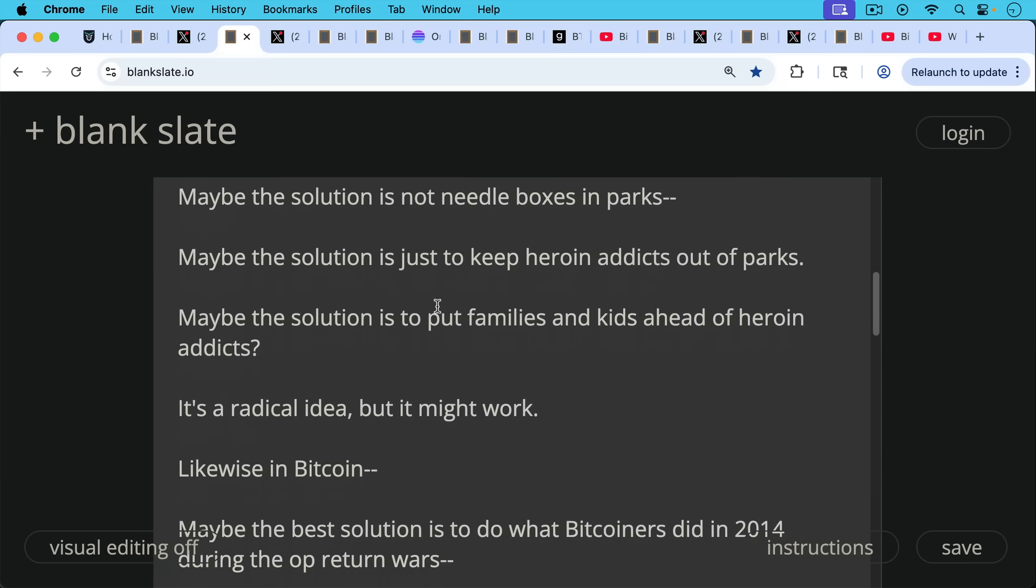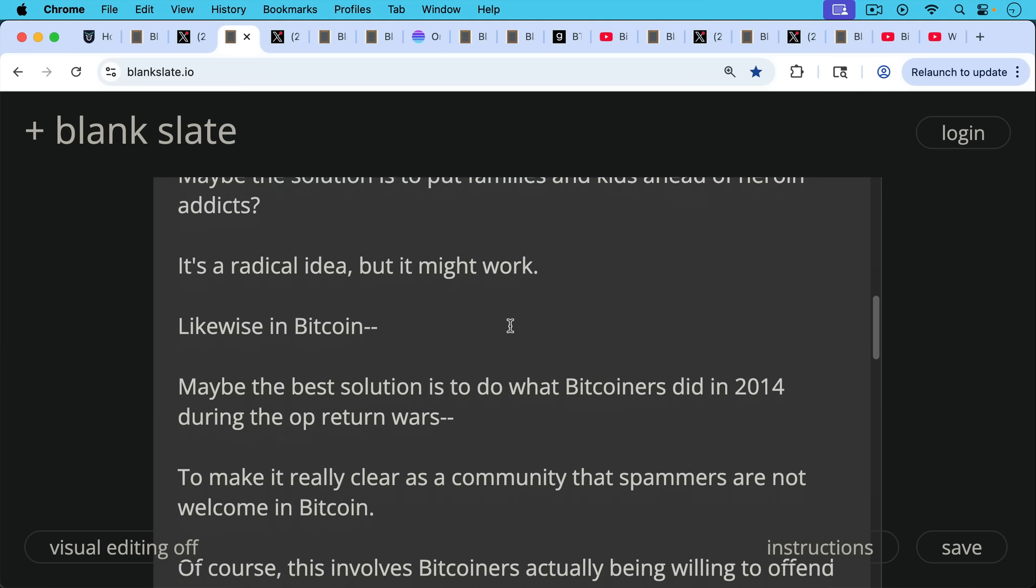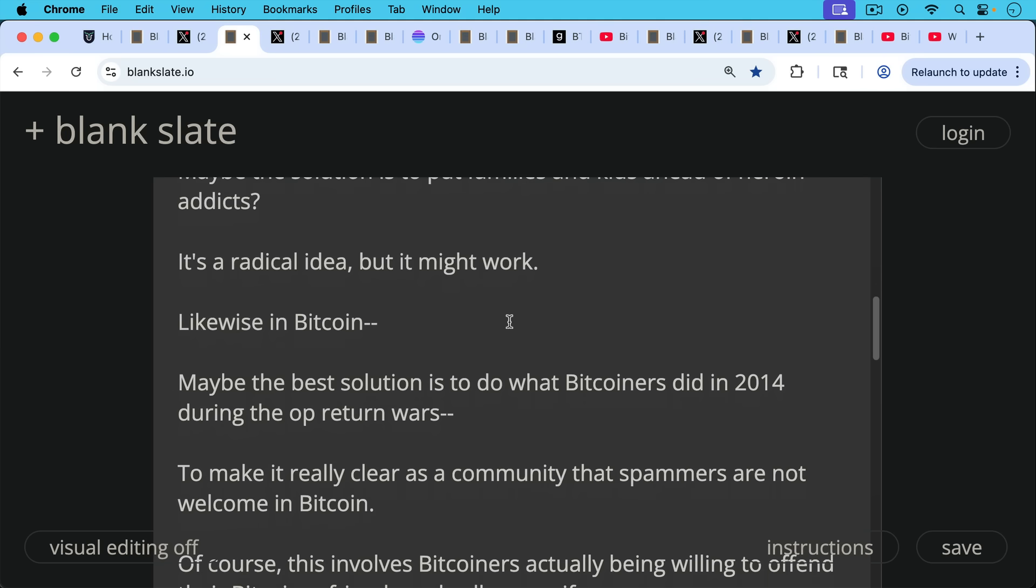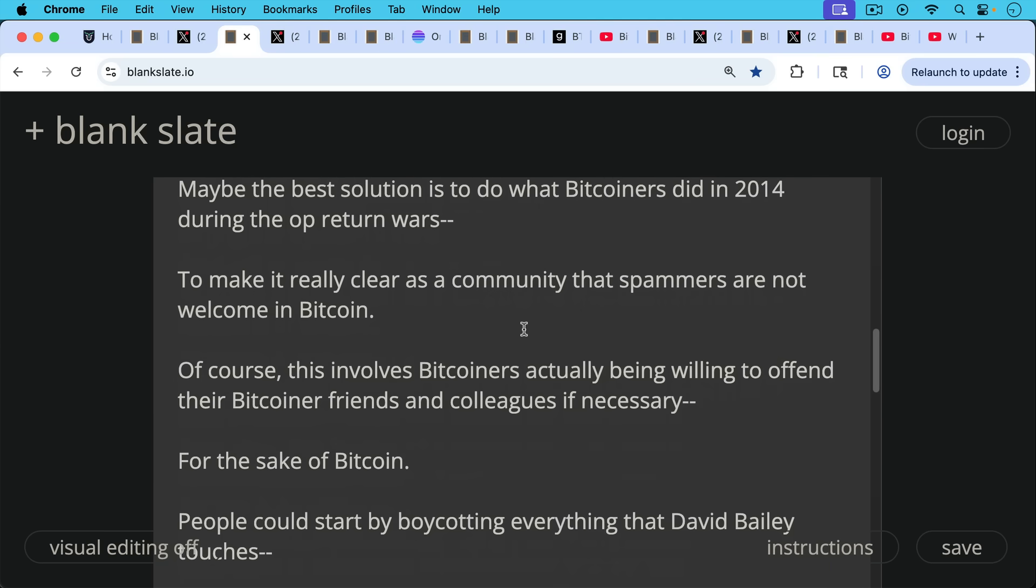Maybe the solution is not needle boxes in parks. Maybe the solution is just to keep heroin addicts out of your children's parks, and maybe the solution is to put families and kids ahead of heroin addicts, however sad it might be to be a heroin addict. It's a radical idea, but it might actually work. And likewise in Bitcoin, maybe the best solution is to do what Bitcoiners did in 2014 during the op_return wars - to make it really clear as a community that spammers are not welcome in Bitcoin.